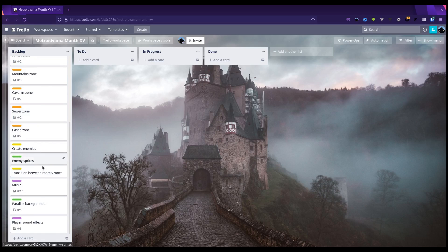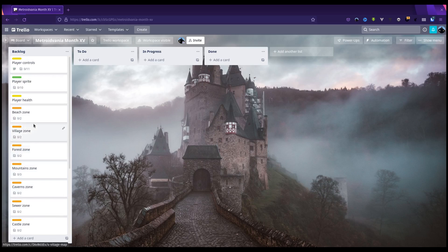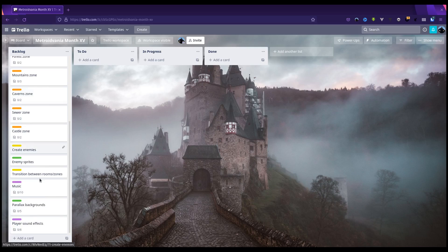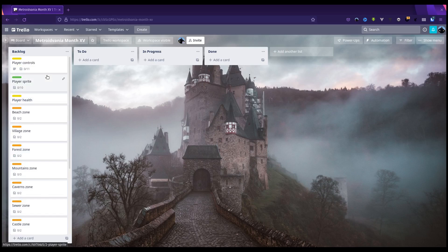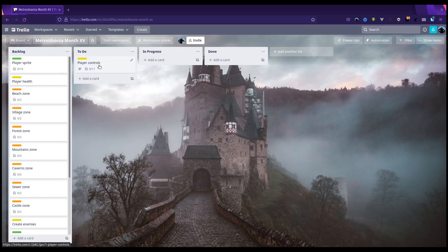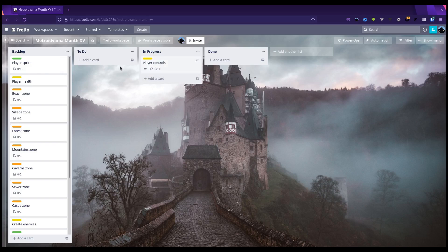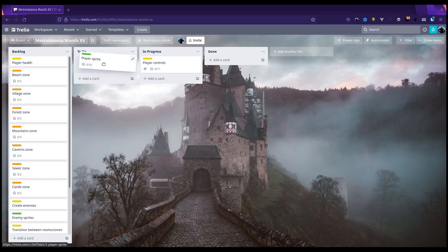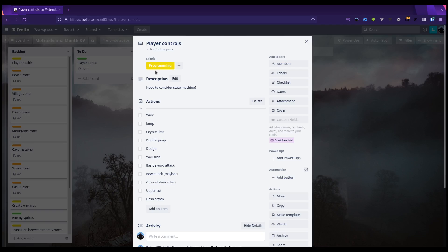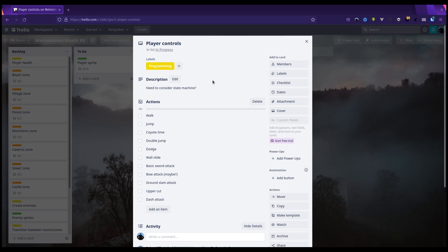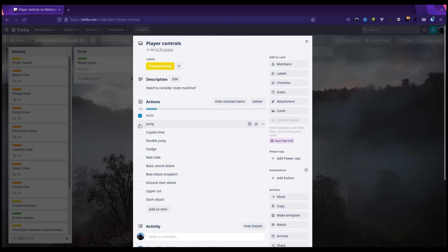We've got all these ones in here for the various different zones. This list looks rather intense. However, first up I will be tackling player controls. In fact, they're actually already in progress. I think once I've done the player controls, I'll probably start working on the player sprite after that. In the player controls card itself, I have obviously a bunch of actions that I want to implement. I've already done walking, jumping, coyote time, and that's it so far. However, I do need to consider adding in a state machine, so we'll have to look at that.